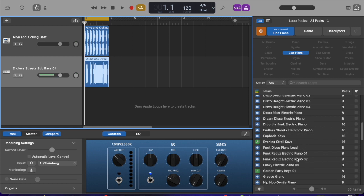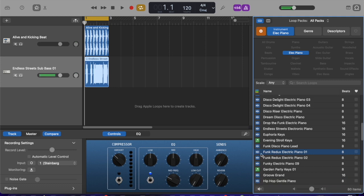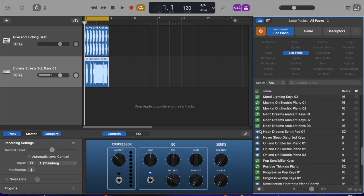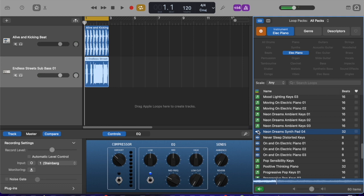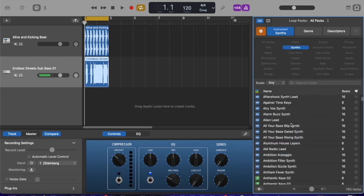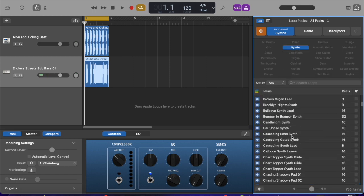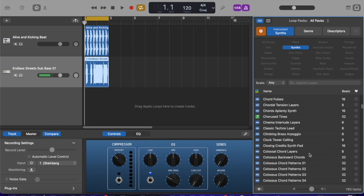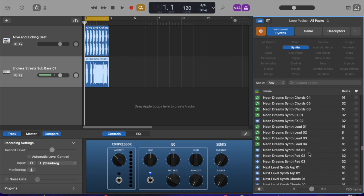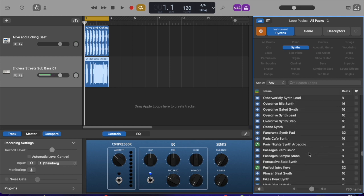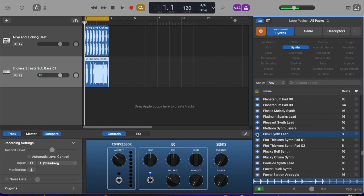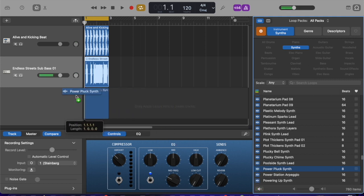So why don't we try electric piano this time? And I'm looking for something fairly short. Funk. I don't know. Neon. Neon dreams. I don't know. Maybe we'll try this. I'm going to try the synths here. And anything that's fairly short. Let's go way deep in there. Why not? Let's go for it.